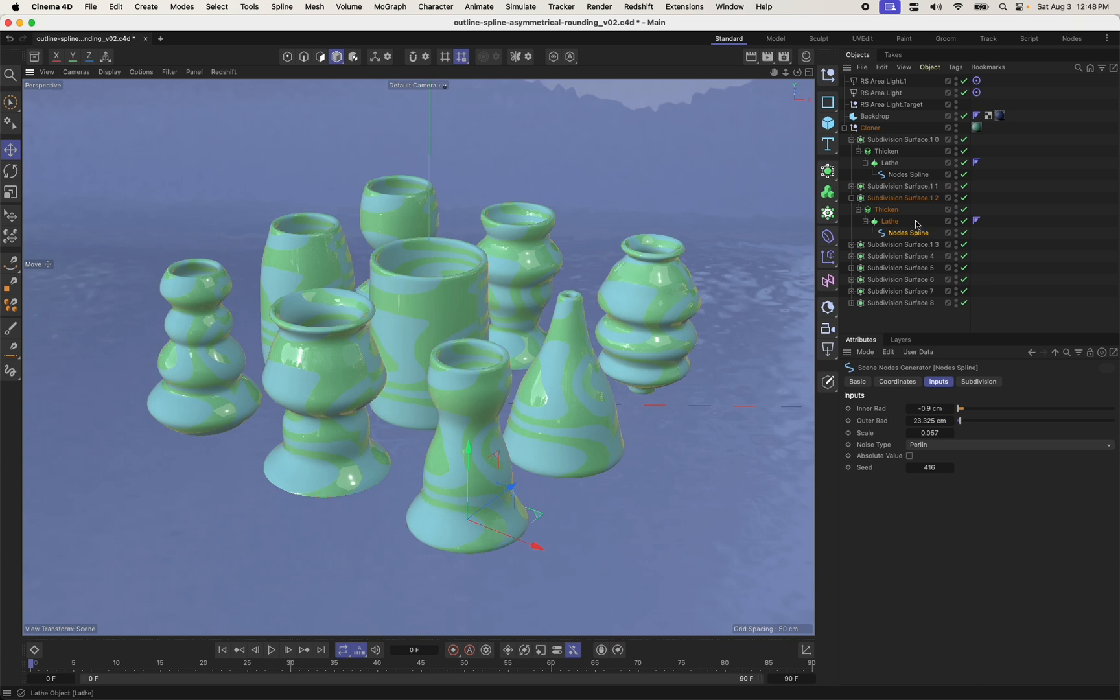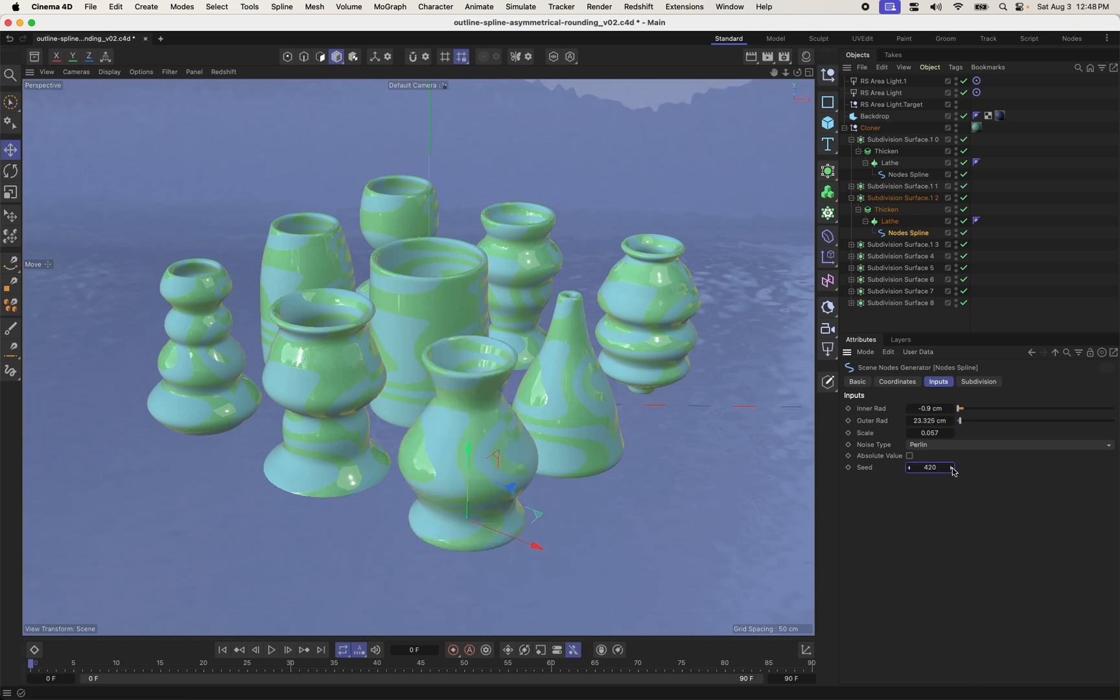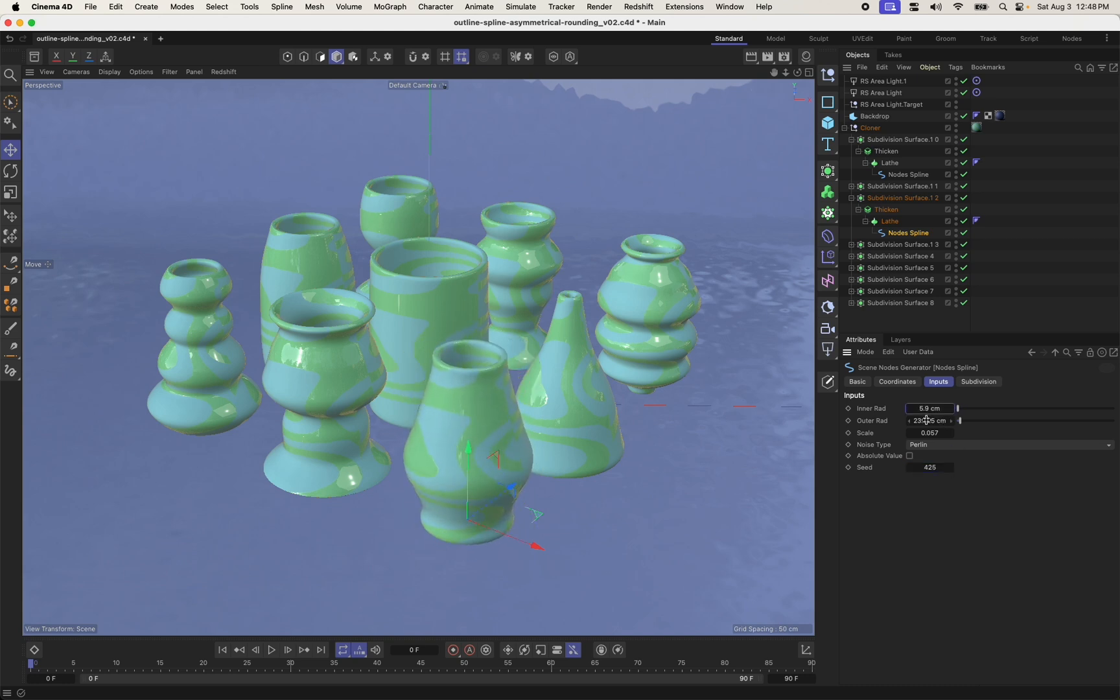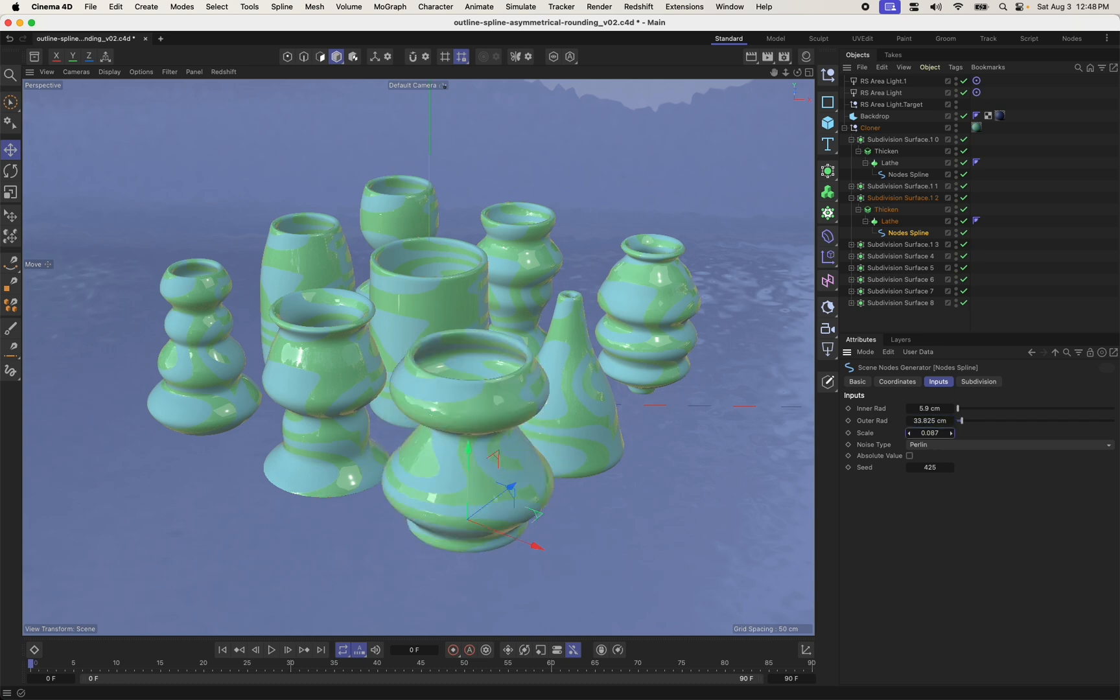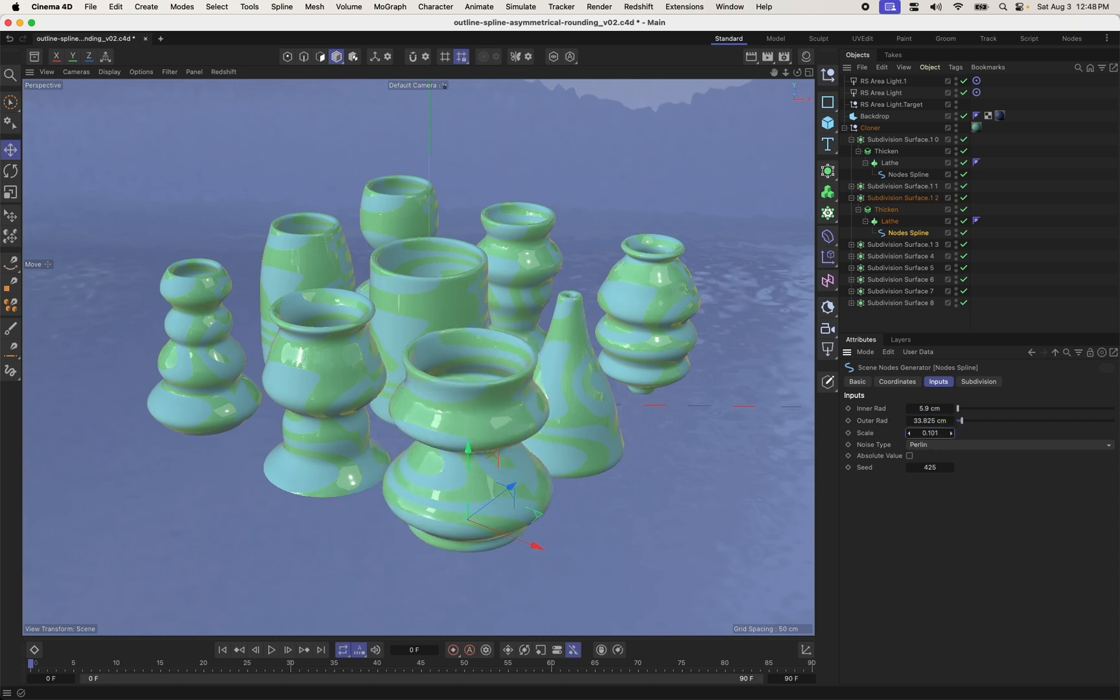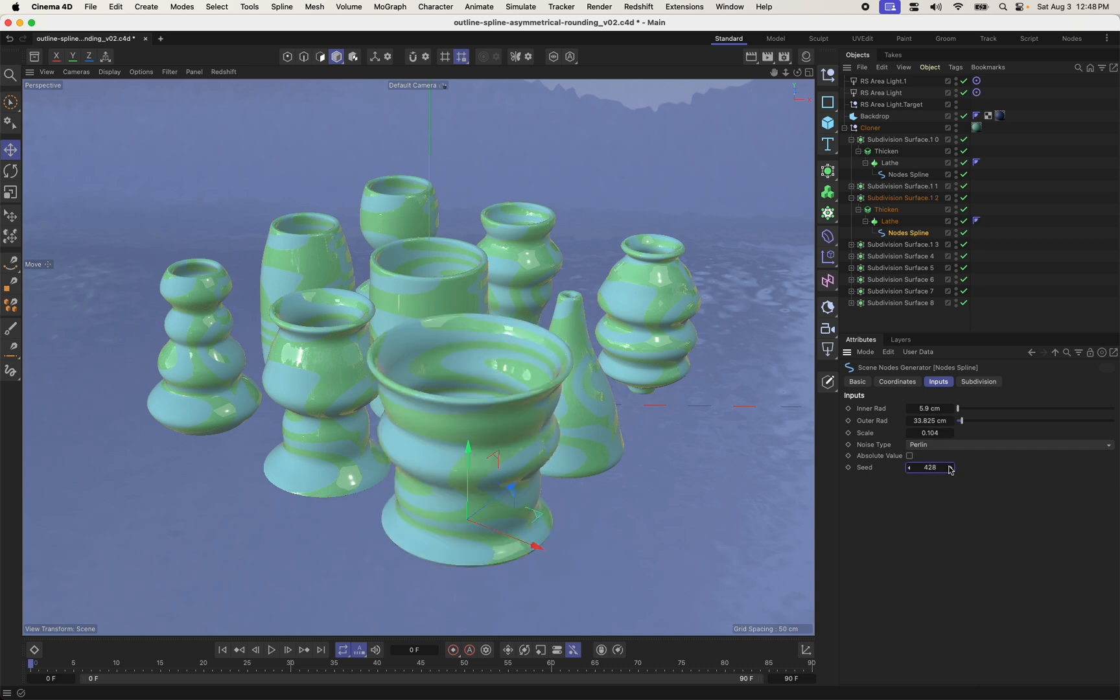So let me just show you what one of these looks like sort of interactively. I can change the seed value and generate a completely different vase shape based on this. I've got controls over my inner radius, my outer radius. I can adjust my noise scale to sort of adjust to how many of these various shapes we're going to see in here.